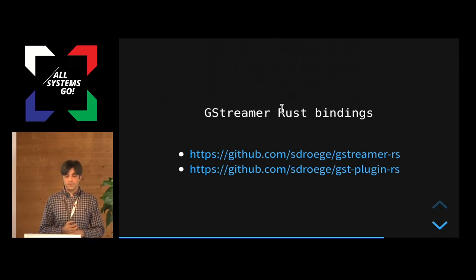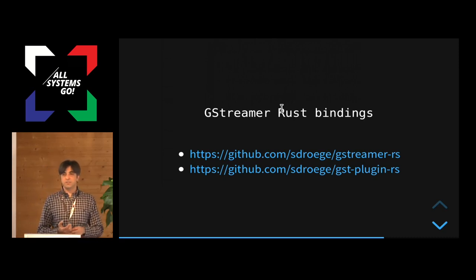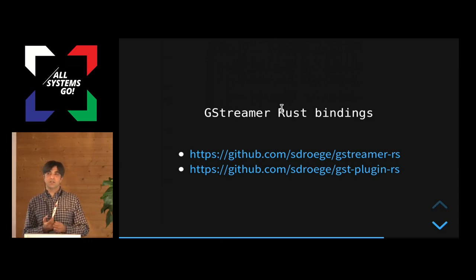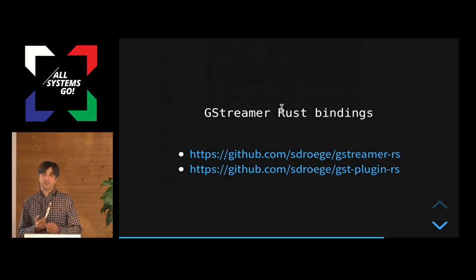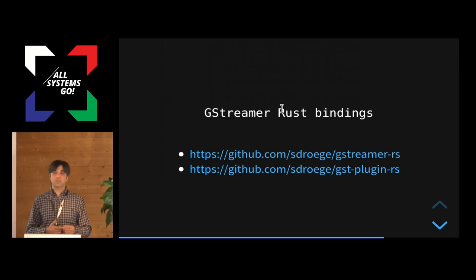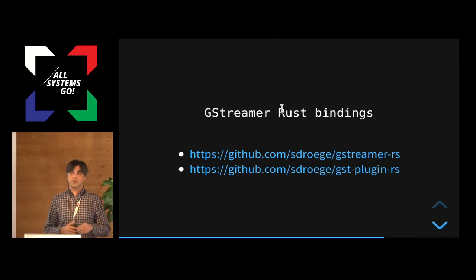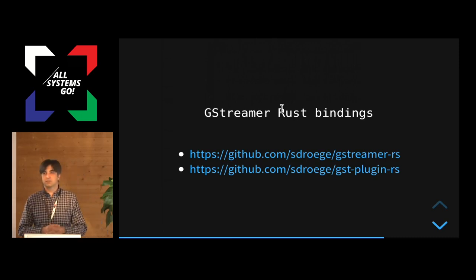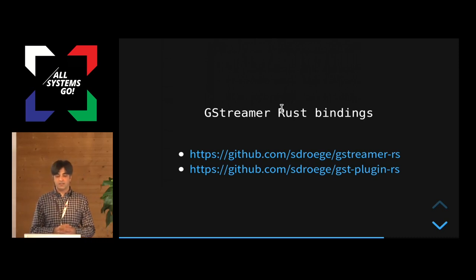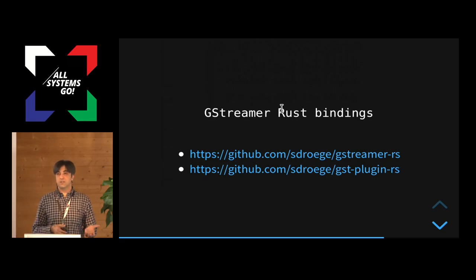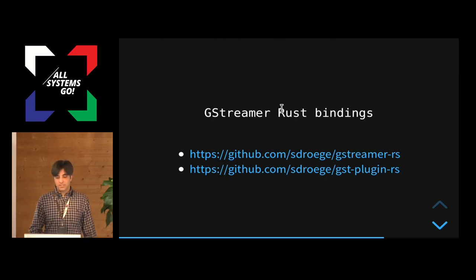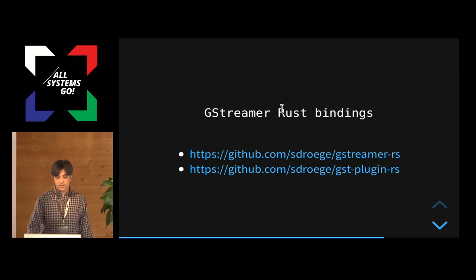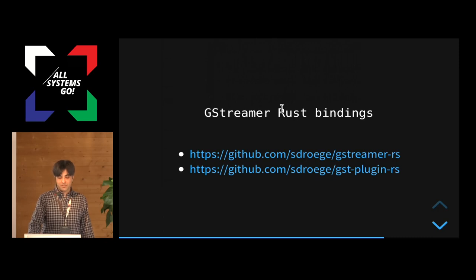Most of the security problems that I mentioned that arise in GStreamer, they are in the plugins, not the GStreamer core. Because the core is so tiny, it's unlikely that it will have problems. Also, it's extremely well-tested over the years, so it's pretty safe in that way. But plugins, they are not very safe, so it's better to write them in Rust.